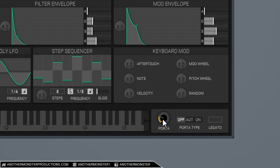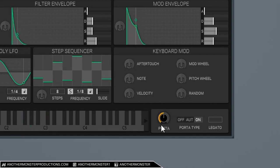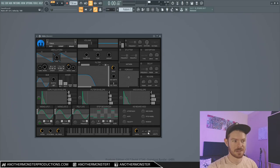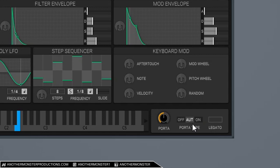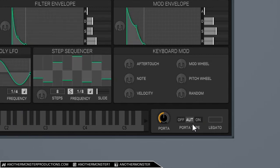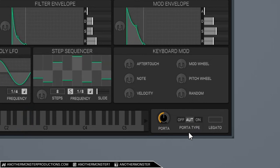And then over here we have a portamento effect. So this is your slide effect. You can turn it on. So that gives it that slide effect. We can also click this button here, which will make it so that it only happens when you're holding down one note and sliding up to another note. So that's a nice little feature there. You have the option to toggle that on or off, but that's about it for this tutorial.